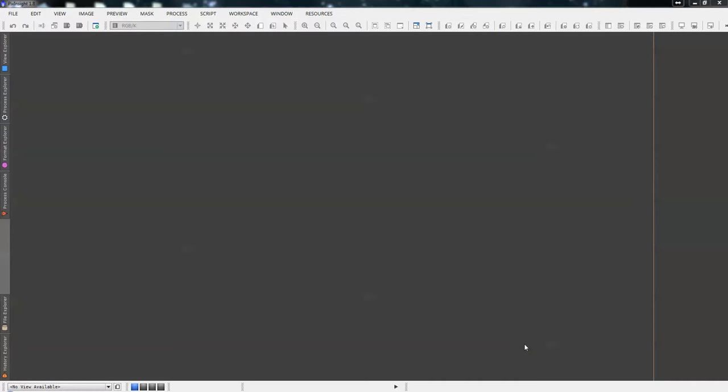Hi. Today I'm going to create a bad pixel map using PixInsight. It's a very simple process, but some people find it confusing.